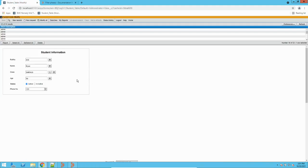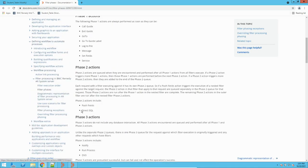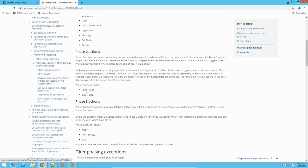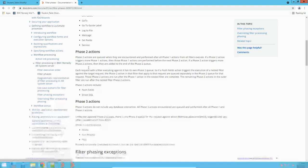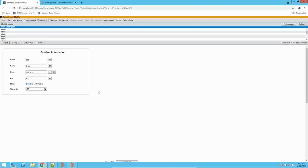The main purpose of filter phasing is to divide operations to improve system performance. If we did not do filter phasing with 10 filters each having push field, direct SQL, notify, run process, and phase one actions, what would happen is: it would take one filter, execute phase one, then execute push field or direct SQL, then notify and run process — doing multiple database transactions per filter. Then again push field and SQL in another filter. This would decrease system performance.